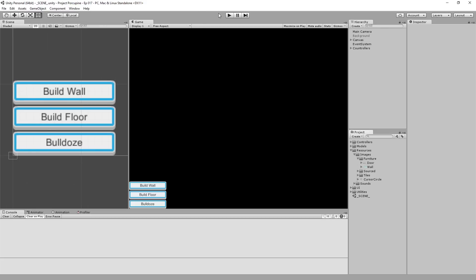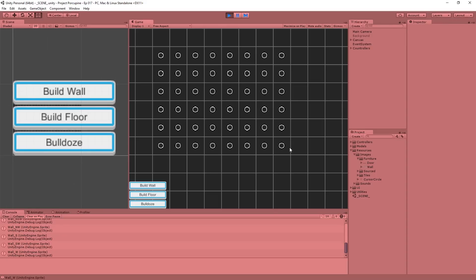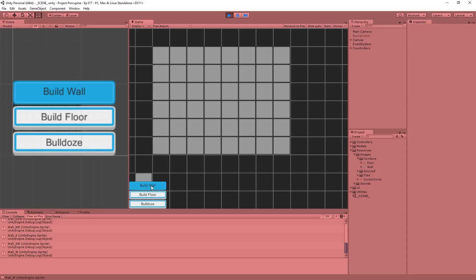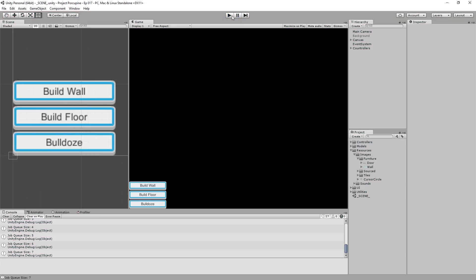In this episode we are finally going to get our ghostly walls — our jobs for building walls — to show up. Because right now the jobs get created but they are not displayed. And for that we are going to need an extra controller.